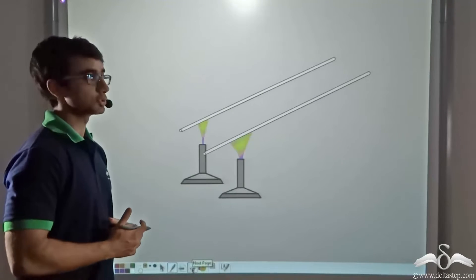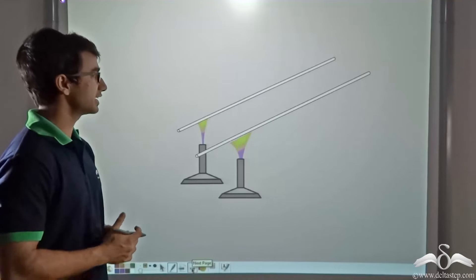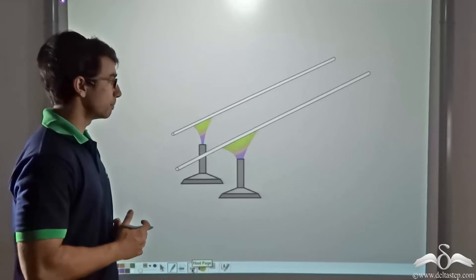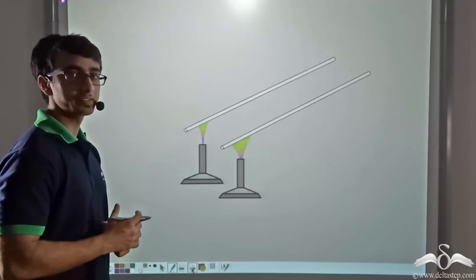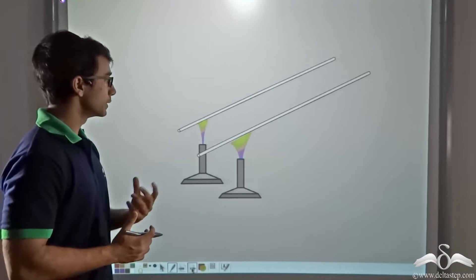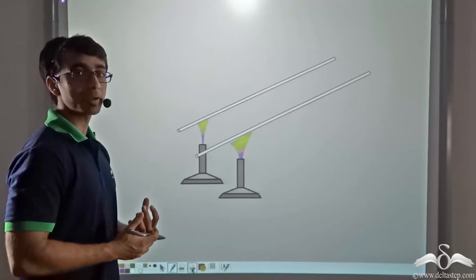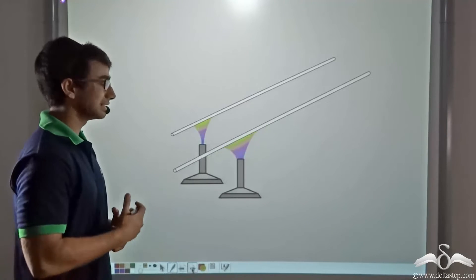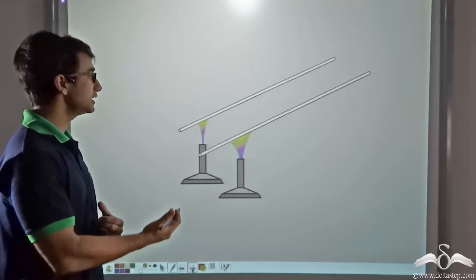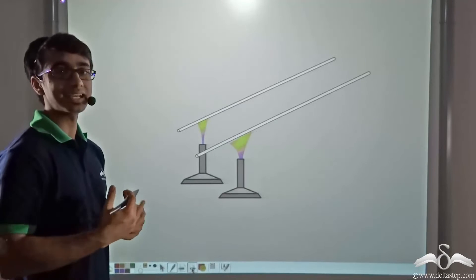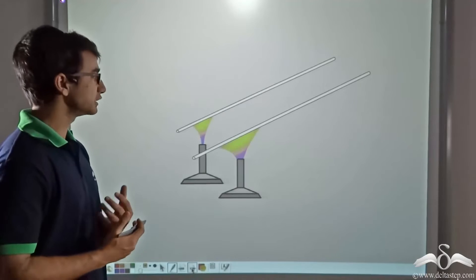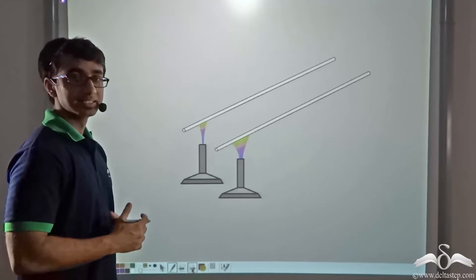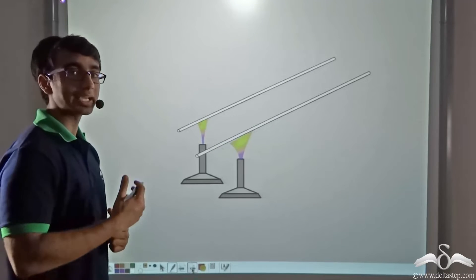Consider a third scenario. Two rods of same length, thickness, and material are taken, but different amounts of heat energy are applied. The rod receiving more heat energy — the outer rod — expands more, while the inner rod expands less. If you supply twice the amount of heat energy compared to the other rod, the expansion in length will be two times as much.